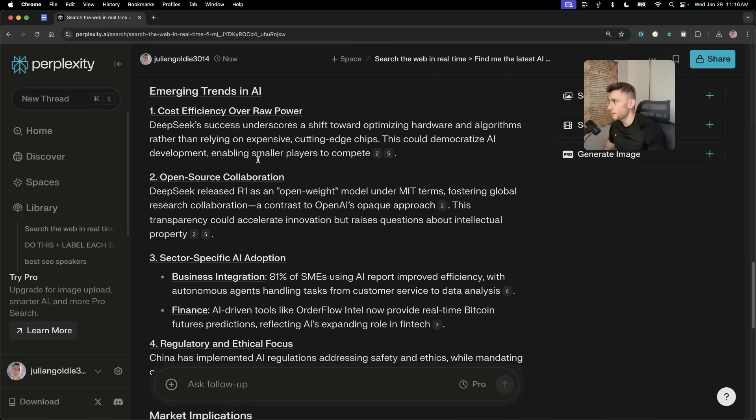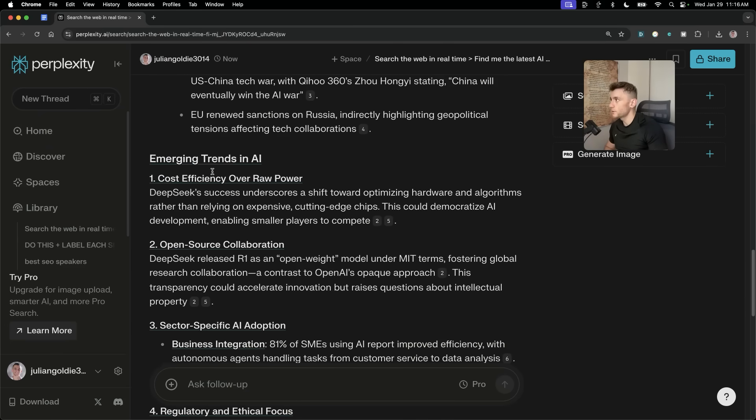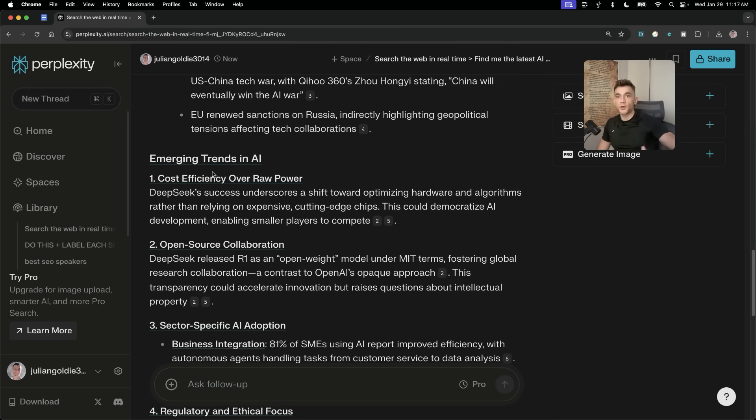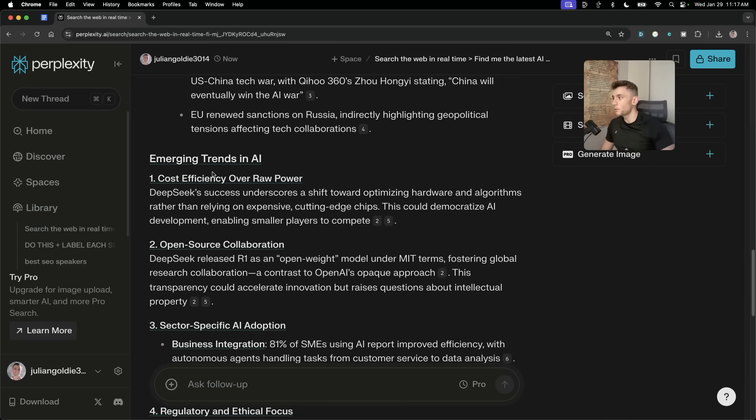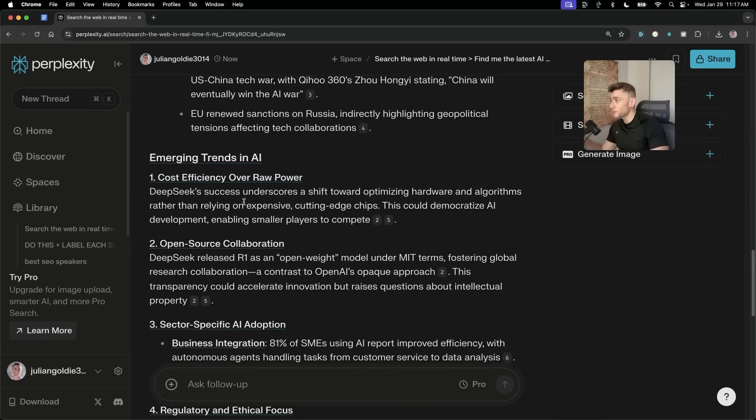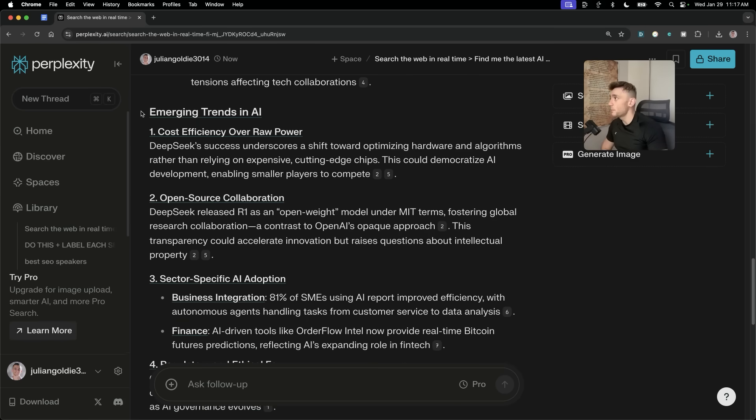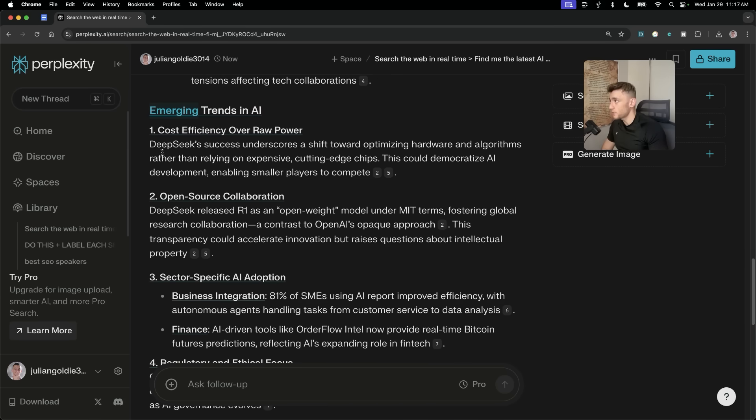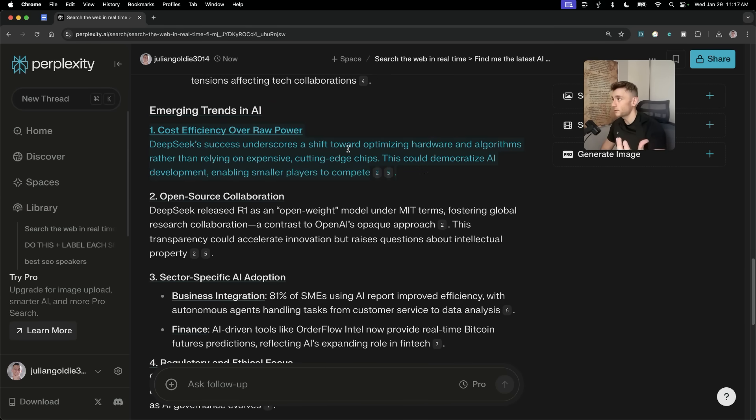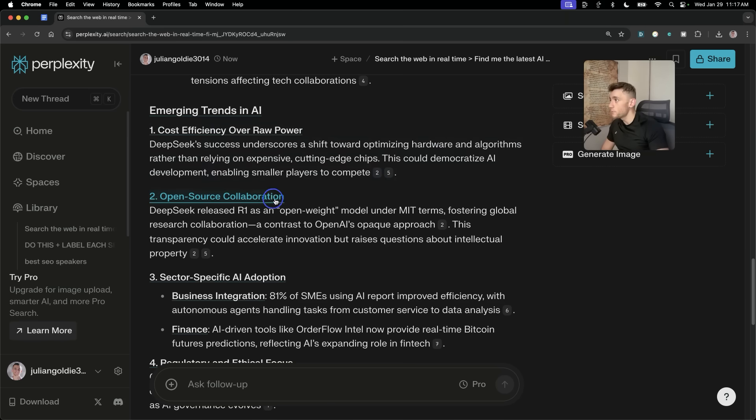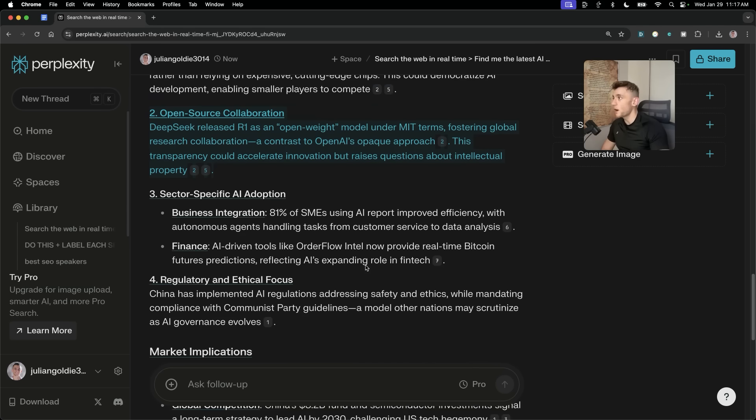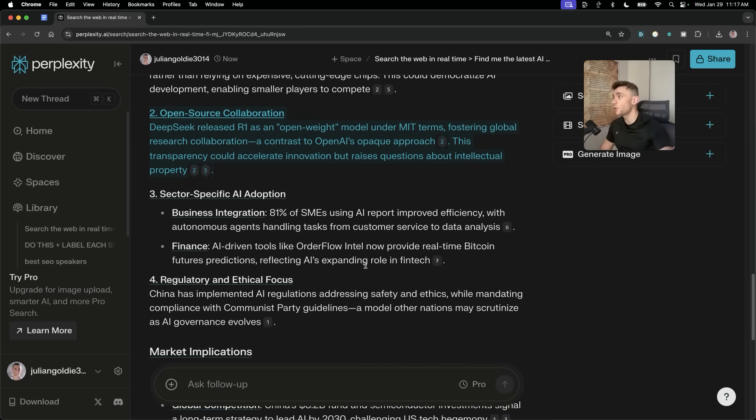Now, if we scroll down here, and this is super interesting for analysing any industry that you're in, right? We're all constantly trying to learn and find more about our industries and trying to stay up to date, but also to see where the future is going. And you can easily use DeepSeek R1 combined with Perplexity to do that, right? So, for example, emerging trends in AI is analysing the trends here as cost efficiency over raw power. So, for example, DeepSeek success versus more cutting-edge expensive chips. Open-source collaboration, so the fact that R1 has now overtaken ChatGPT in the app store.